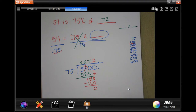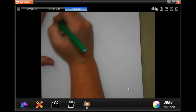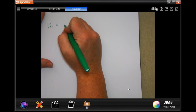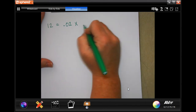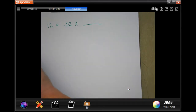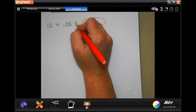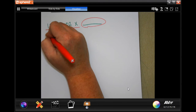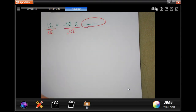Now number three: 12 is 2% of blank. I'll write the equation as 12 equals 0.02 times blank. To isolate the variable, I need to do the opposite of multiplication, so I divide both sides by 0.02. That allows the 0.02 to cancel out, leaving just the answer.